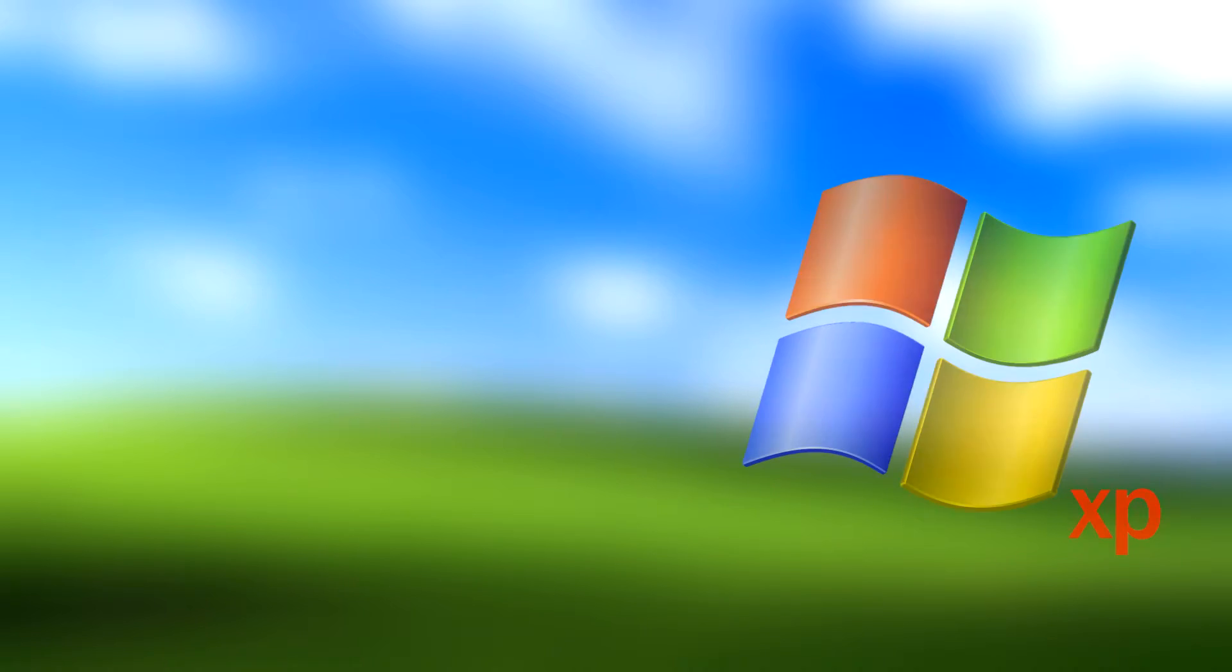Yo what is up guys, today we're doing a video and we're going to be checking out and installing this interesting version of Windows XP called Micro XP.